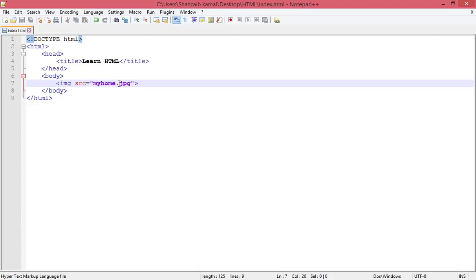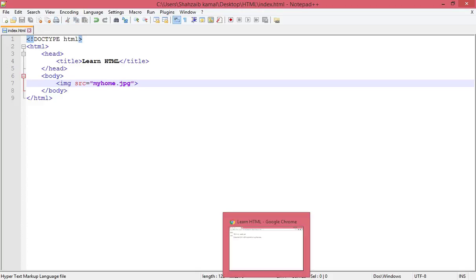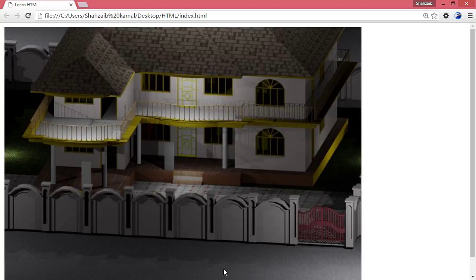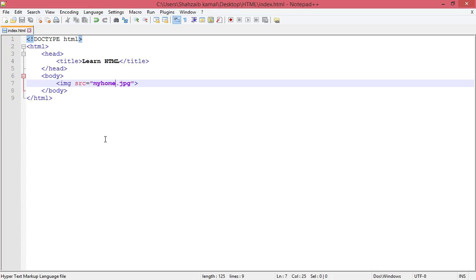Now 'myhome.jpg' - the name and the extension should be clear with the period between them. Save and go to the browser and refresh. Now you can see that the image is there, looking perfect. I'm going back to the notepad.